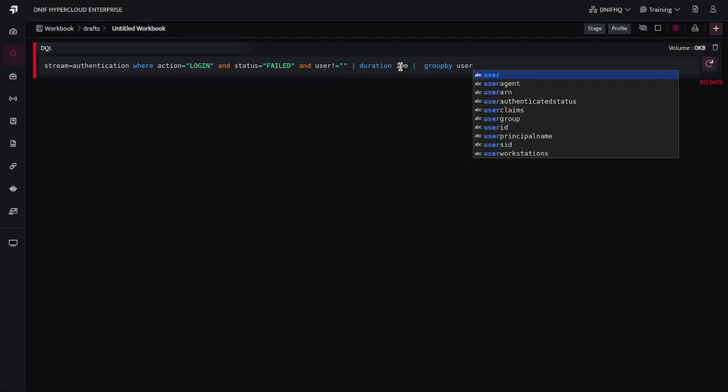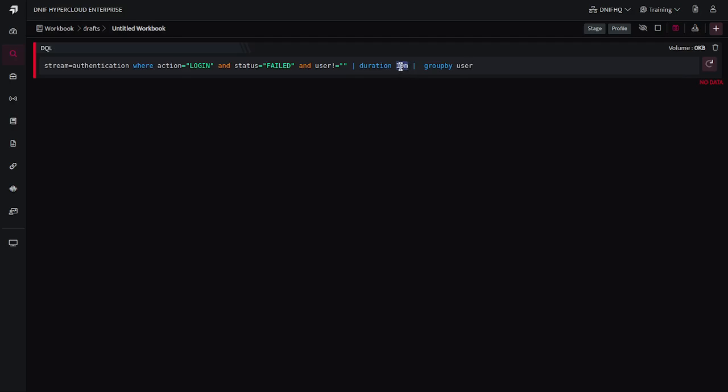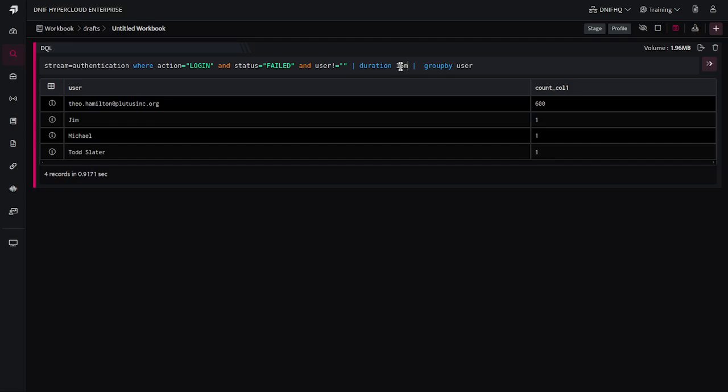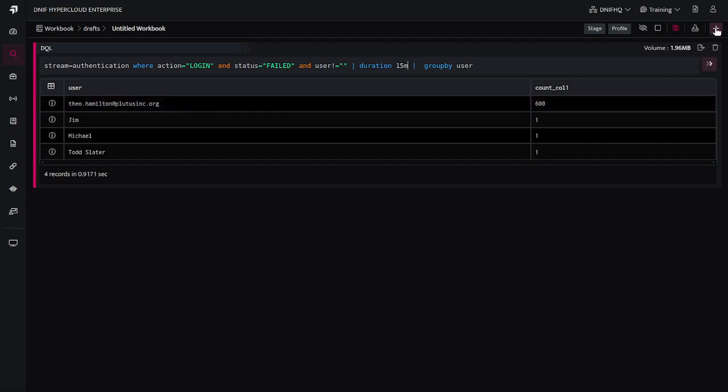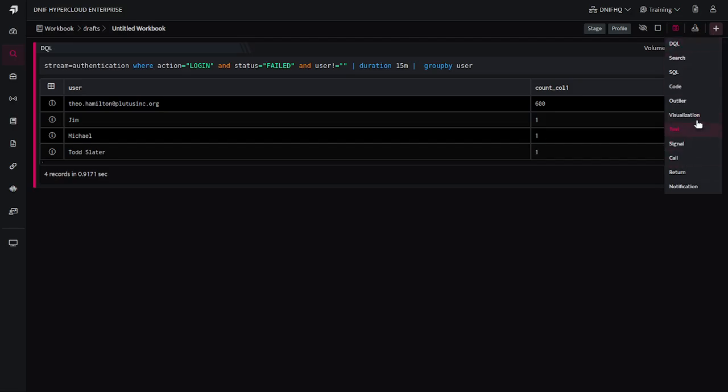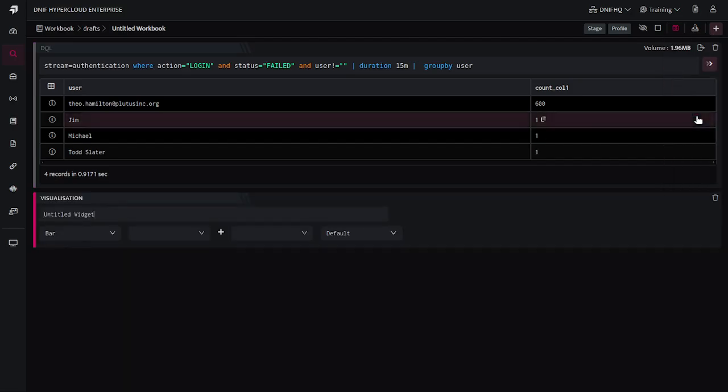Let us just increase this duration to say 15 minutes. Yeah, and this is how the data is represented. Now if I wish to create a visualization on this result set, I'll again click on the plus icon and I will select visualization block here.